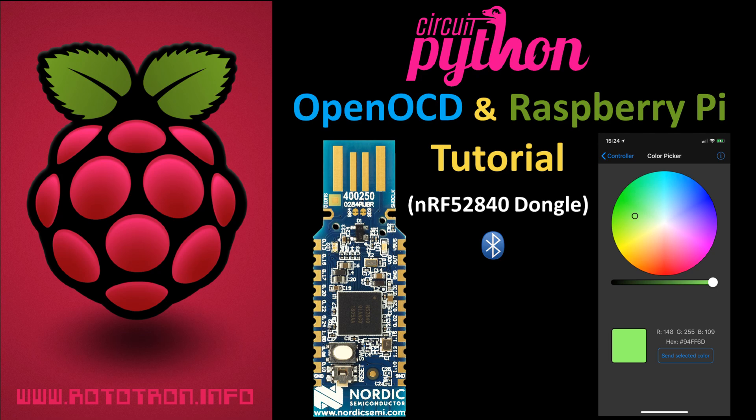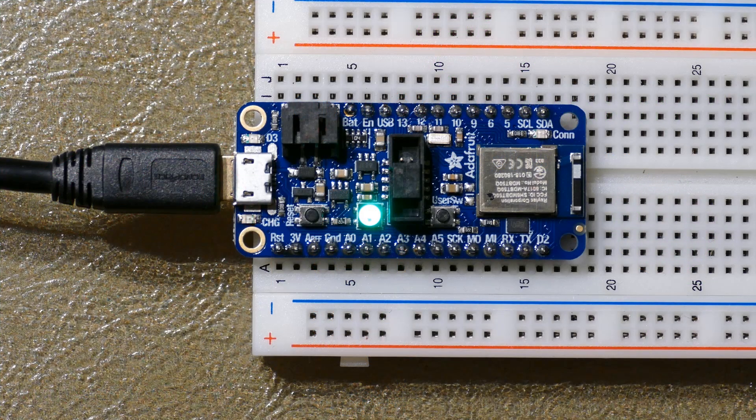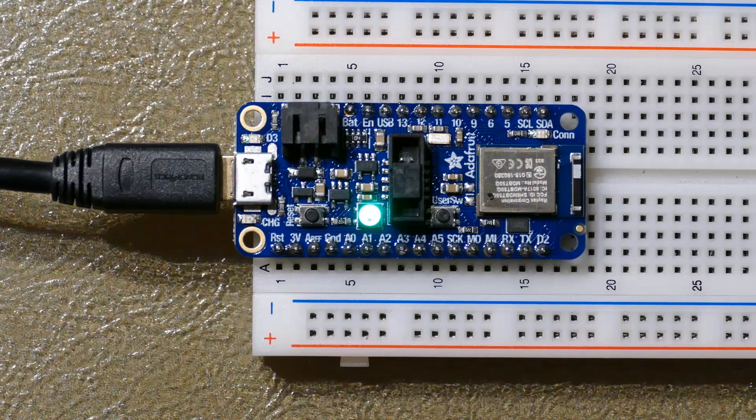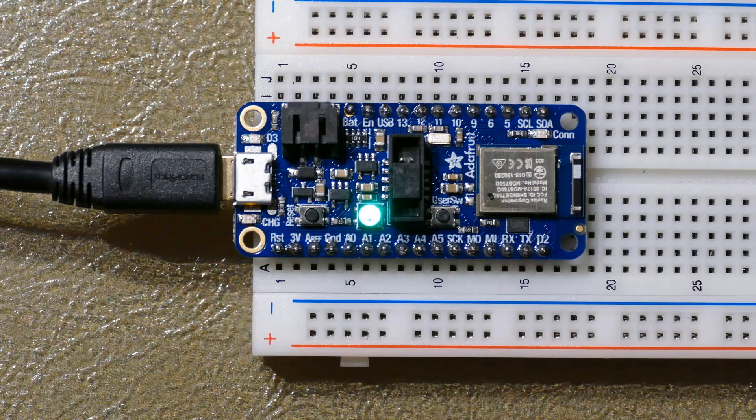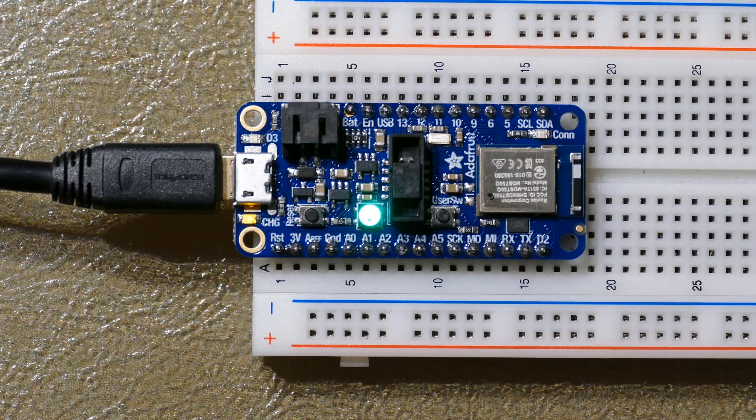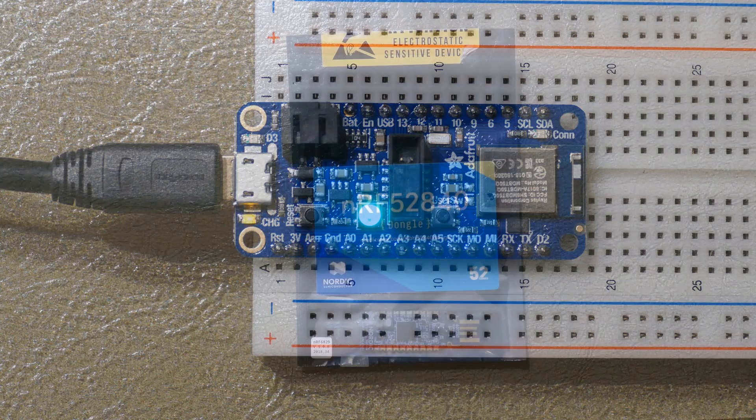This is my second CircuitPython video. The first one demonstrated getting started with the Adafruit Feather NRF52840 Express, which is very easy because it comes preloaded with a CircuitPython compatible bootloader.